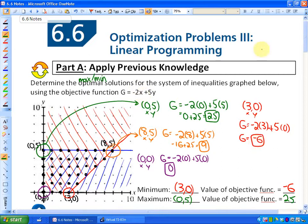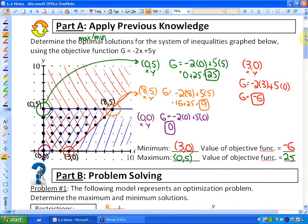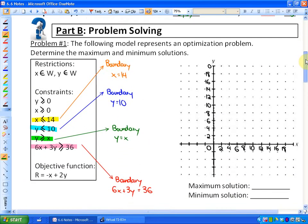That's just some patterns you may get used to — you can anticipate where the maximum or minimum will occur. In the next problem, you may want to pause and try some things on your own. We're going to do an entire model from scratch: set up the solution region and then find where the maximum or minimum solutions are. The problem says this model represents an optimization problem — determine the maximum or minimum solutions.